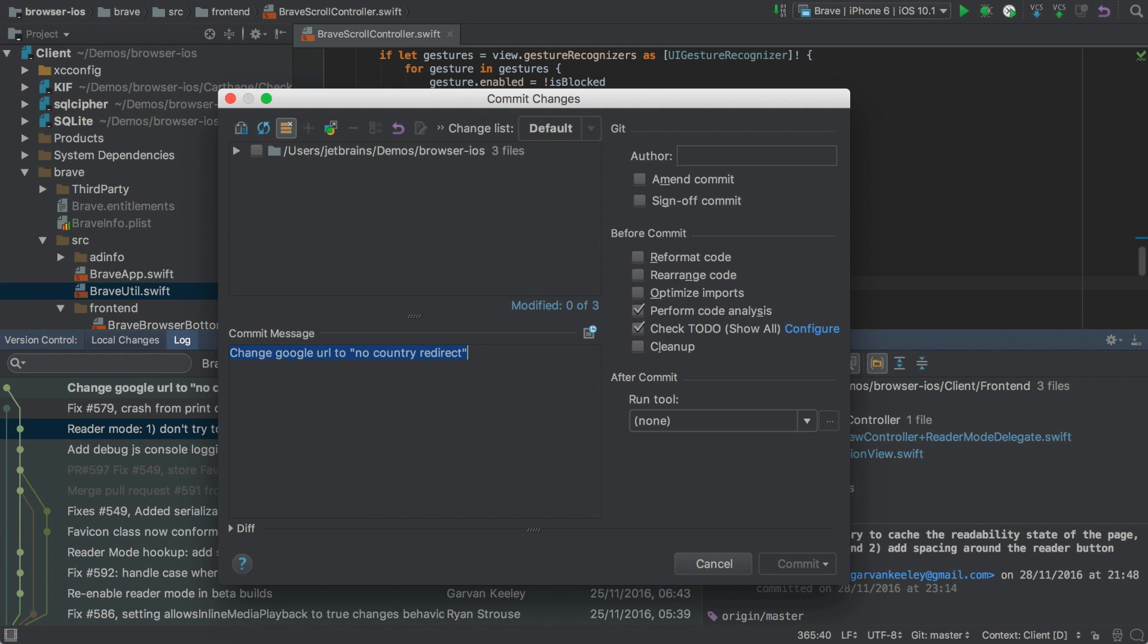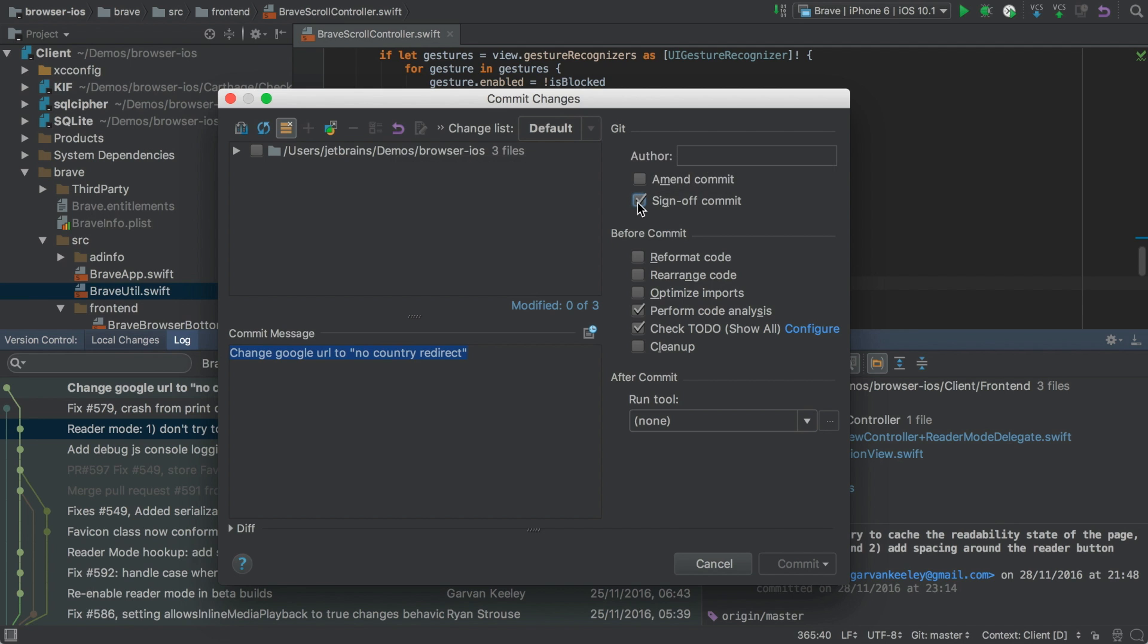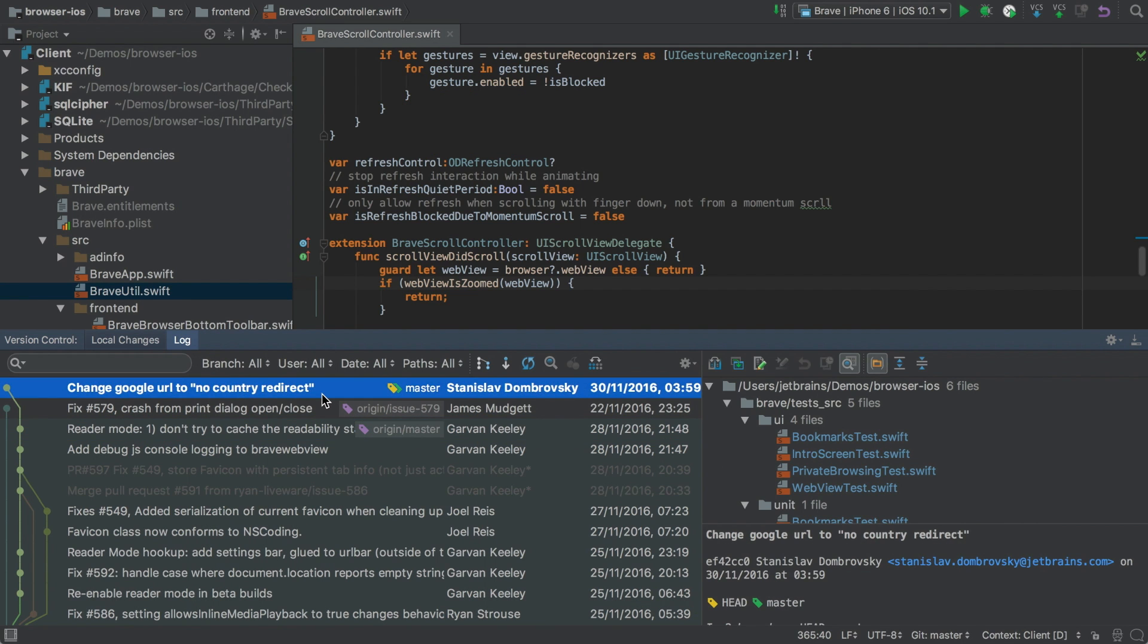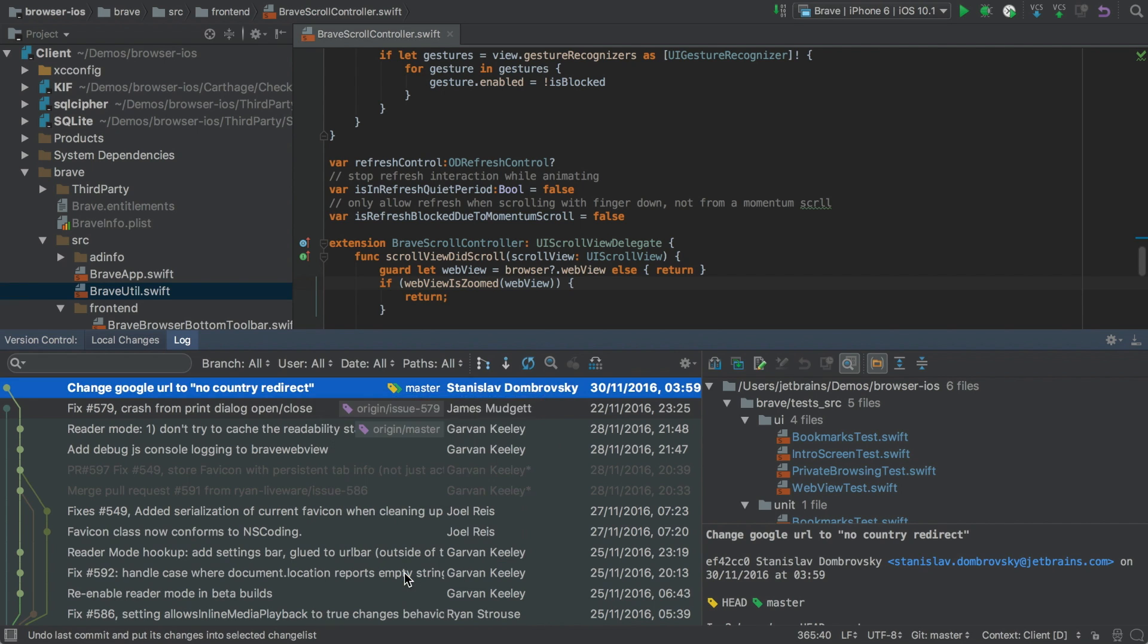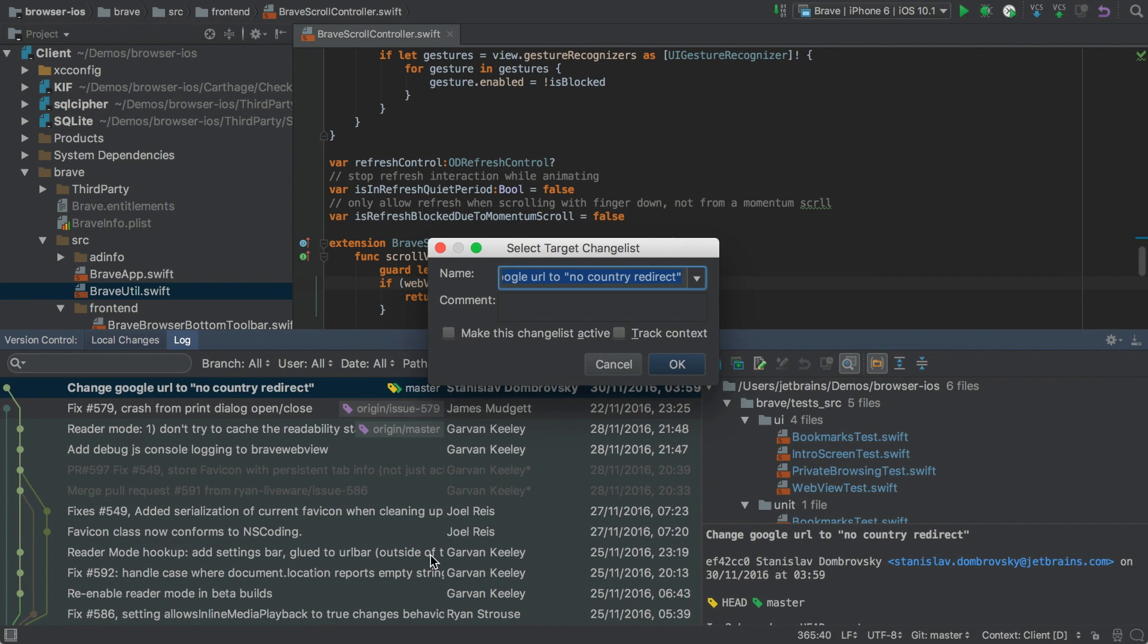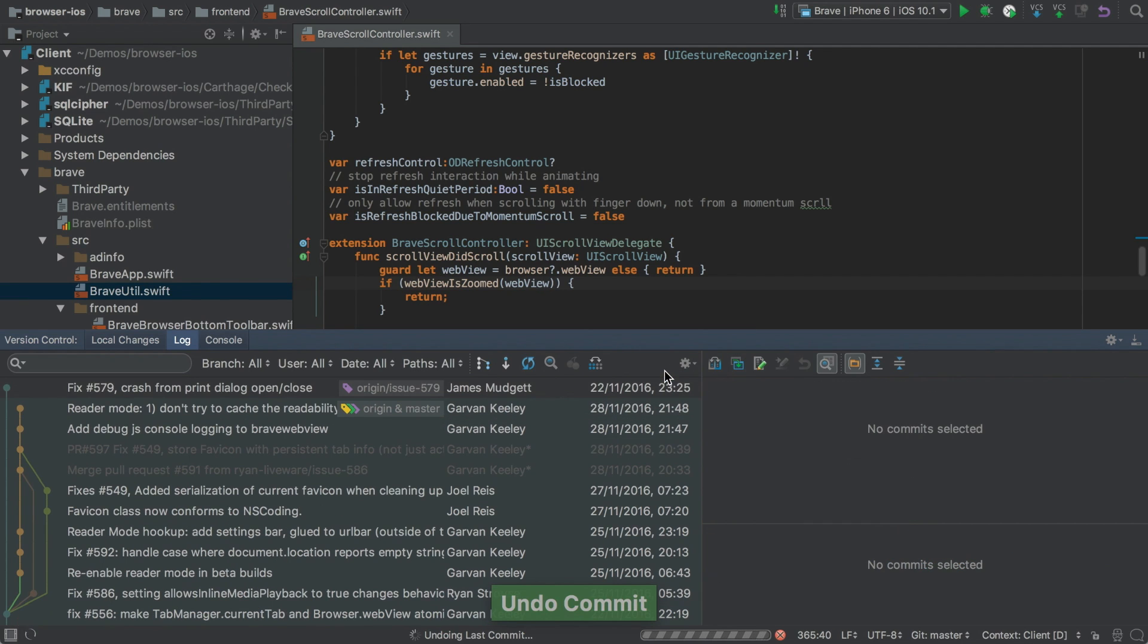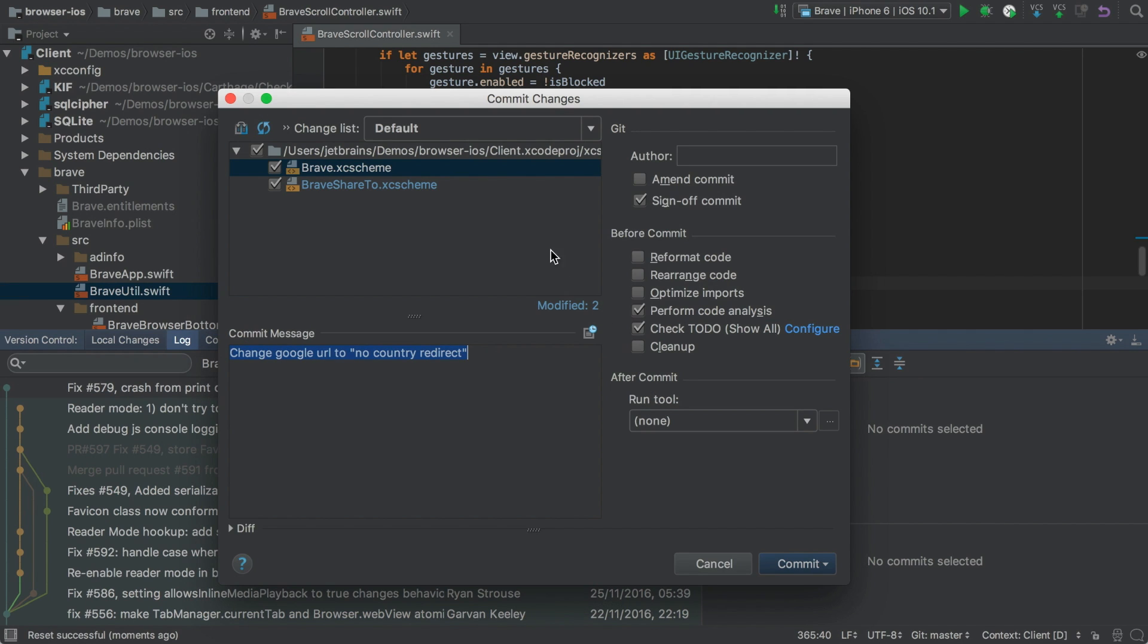Now, when you make a new commit, there's a new option for Sign Off, which can be very useful for some repository workflows. There's also a new context menu item, Undo Commit, which does exactly that. Now, this is different to a soft reset, because while the changes are still there, they've automatically been added to a new change list, as you can see if you go to the commit again.